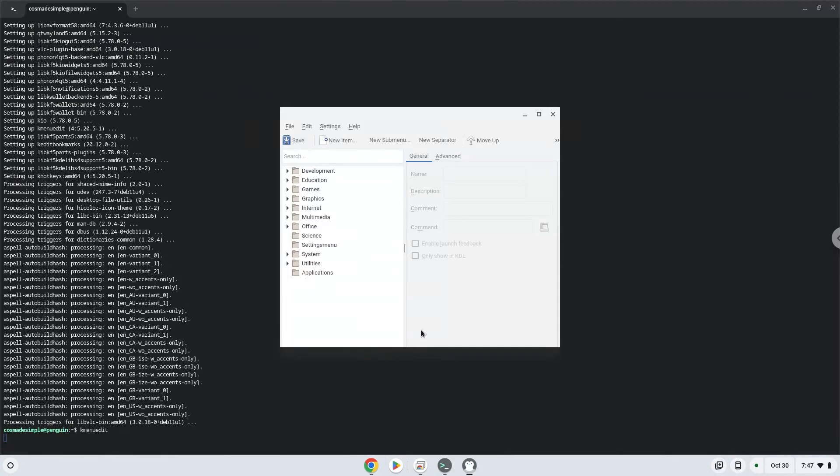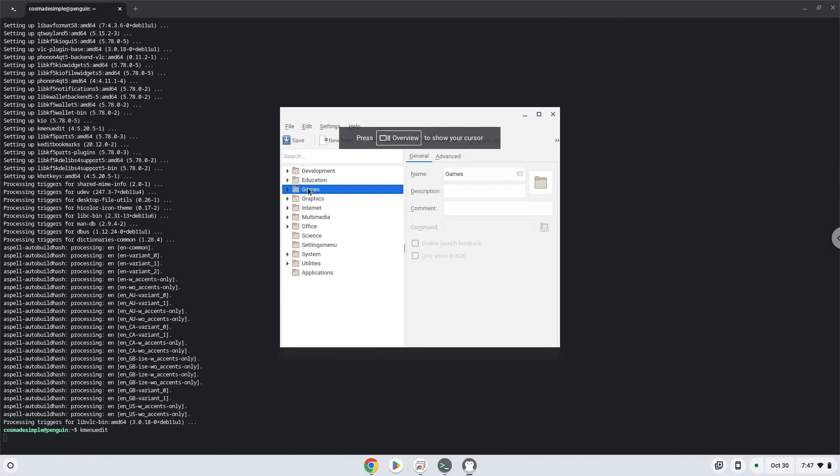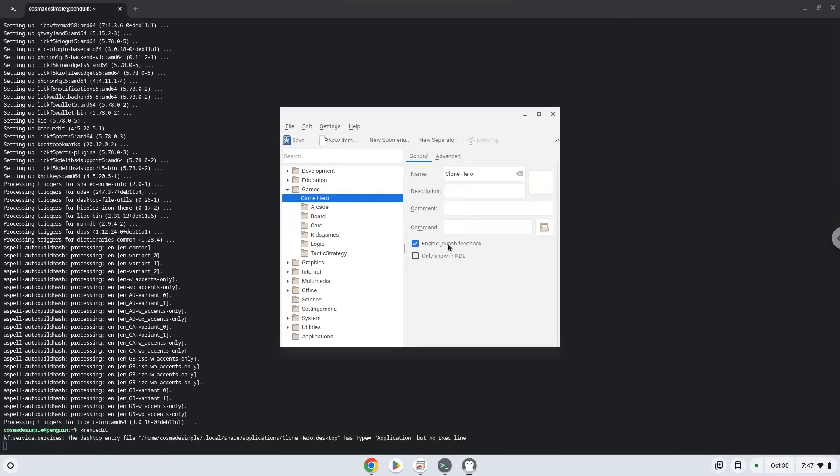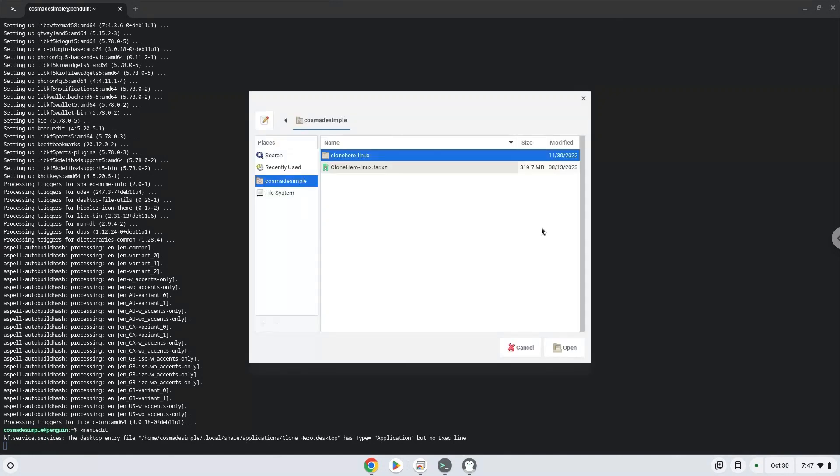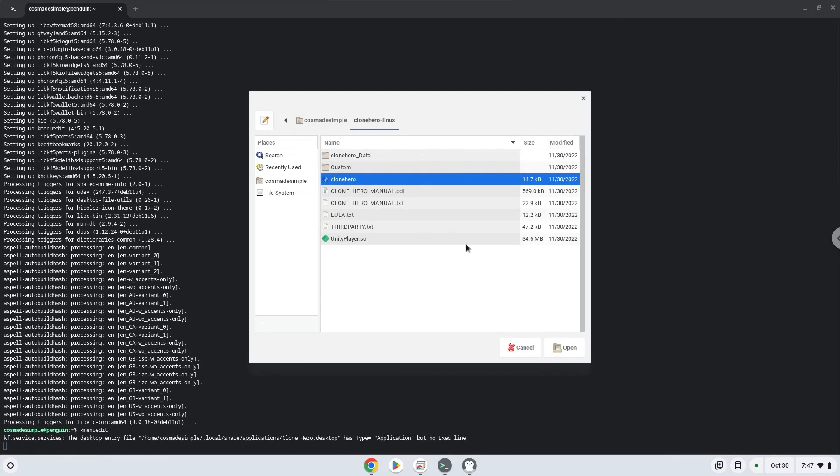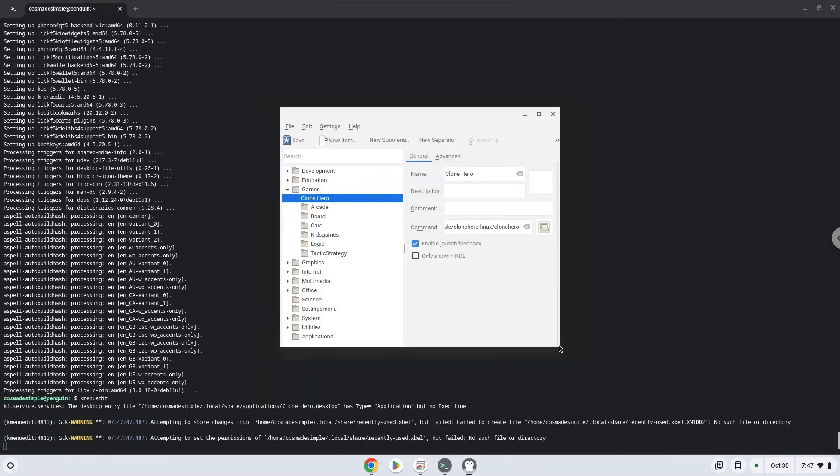Choose a category. Click on new item. Choose a name of your choice for the desktop entry. The command is the package called clone hero. Save the launcher.